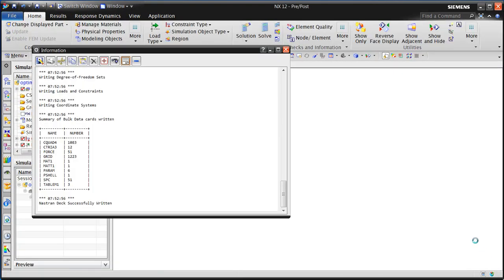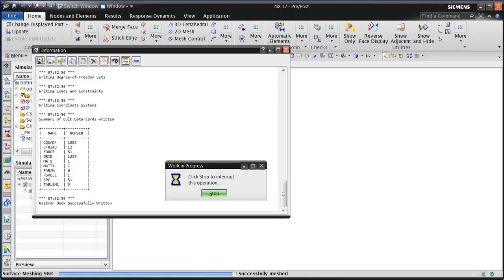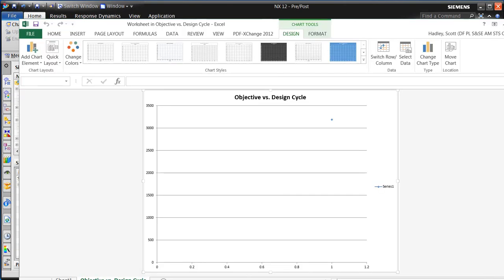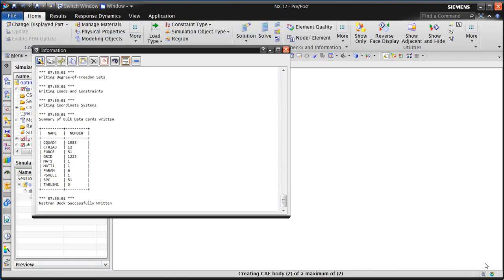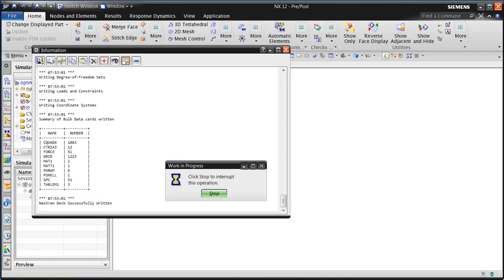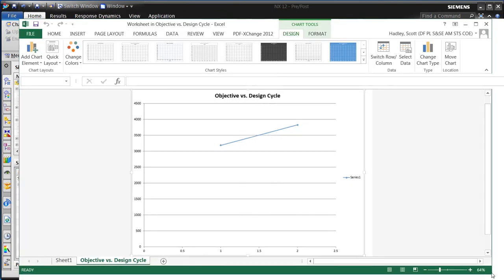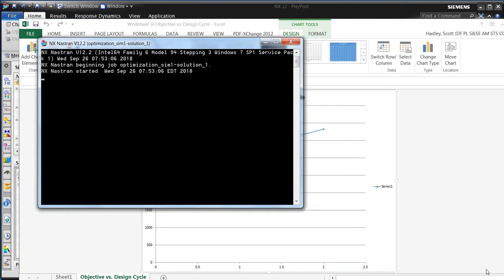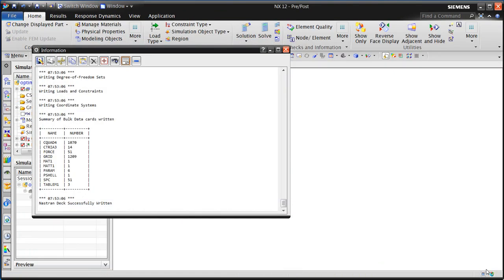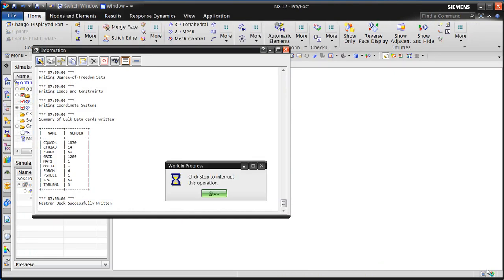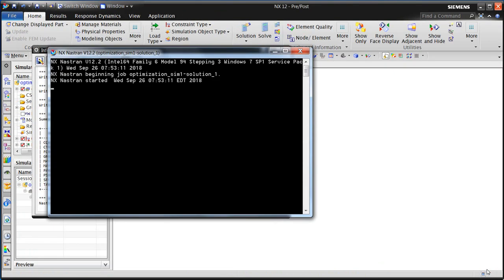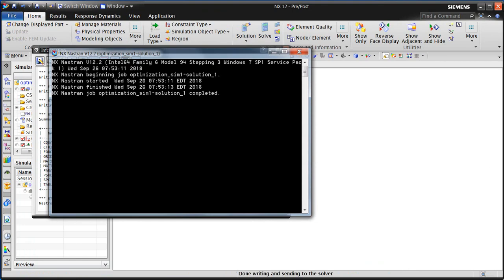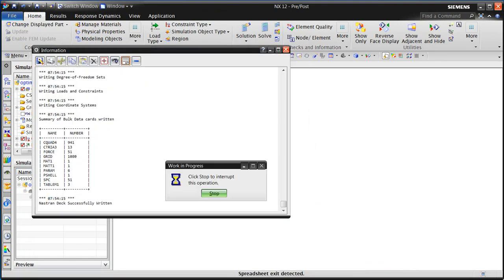All right, it will pop up a spreadsheet, which it will populate with the values for each of the iterations. Here you can see Nastran going through each of the iterations in two or three seconds for each one. There's about 17 that it needs to go through. So I'll pause the movie and we'll go straight to the results.